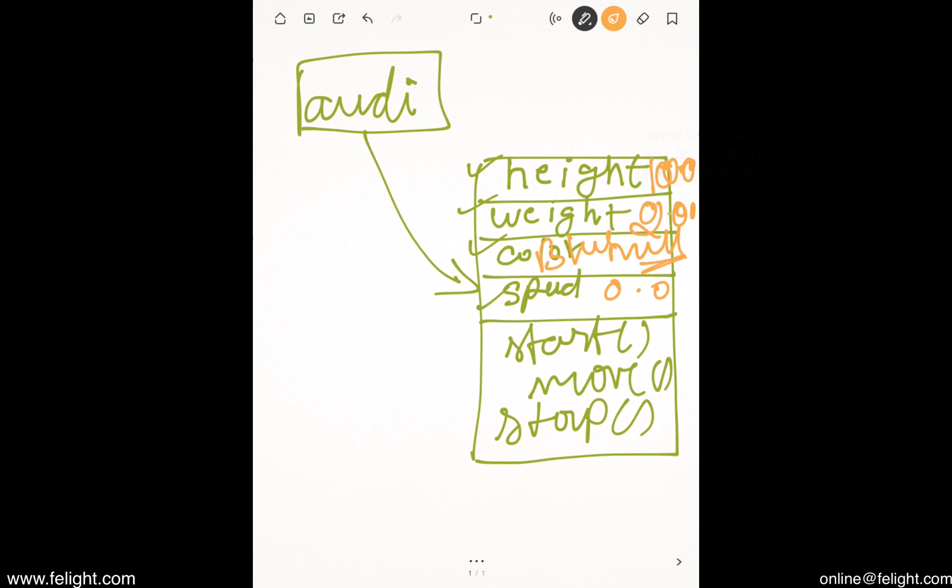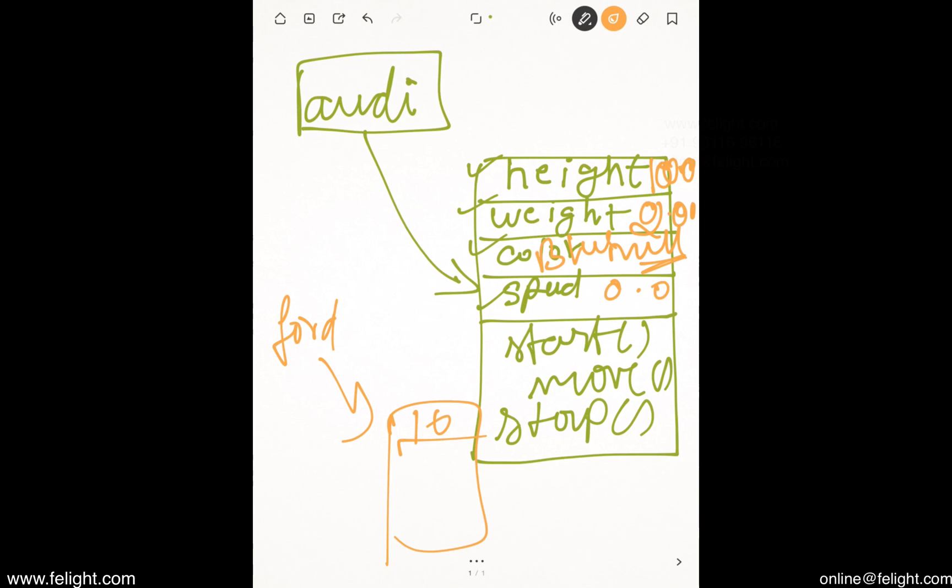When you say Ford.height equal to 10, Ford is a reference pointing to some other location. In that position, the value will change to 10. Weight value will change to 20 and so on.